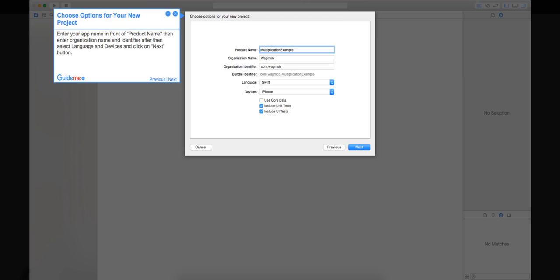Step 3: Choose options for your new project. Enter your app name in front of product name, then enter organization name and identifier. After, then select language and devices and click on next button.